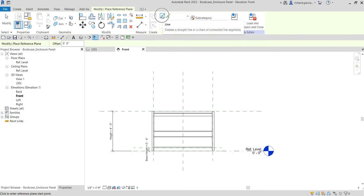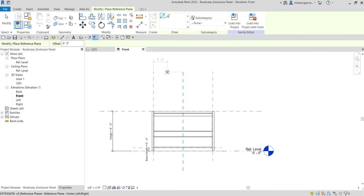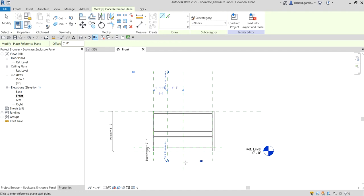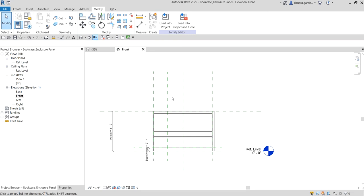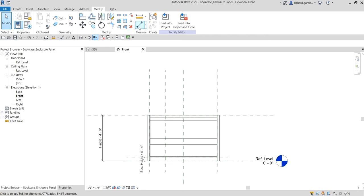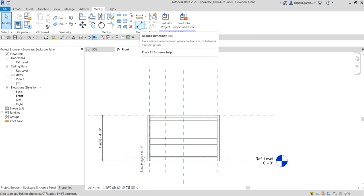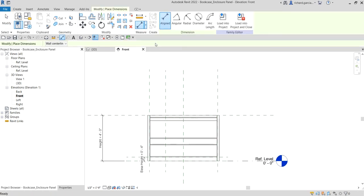Use the line tool and then pick from here. We will be using this reference plane as the enclosure length parameter.